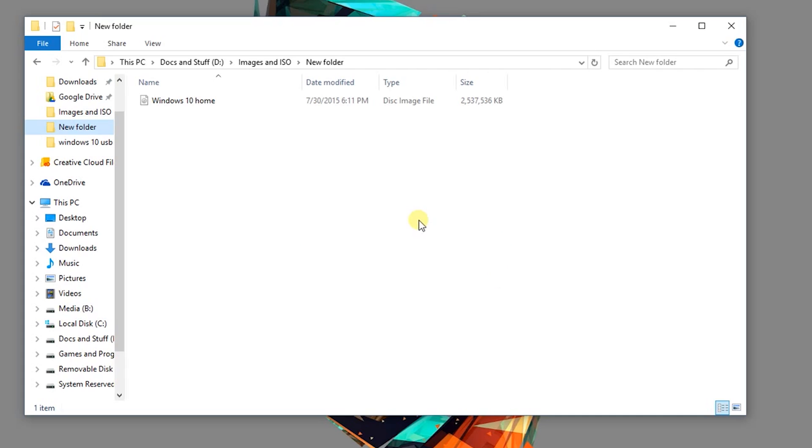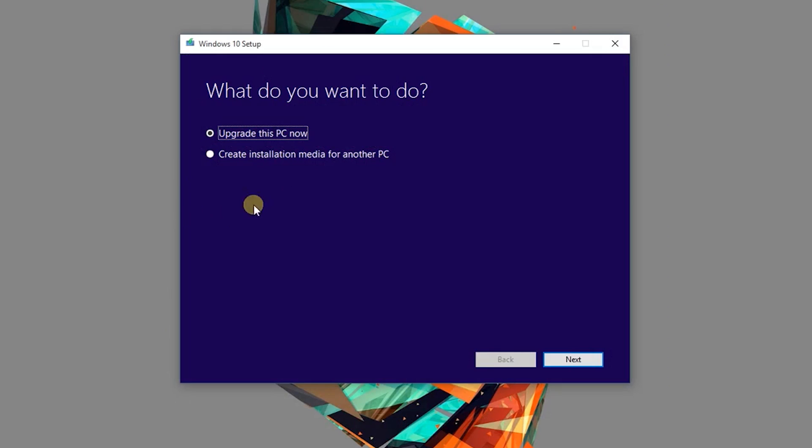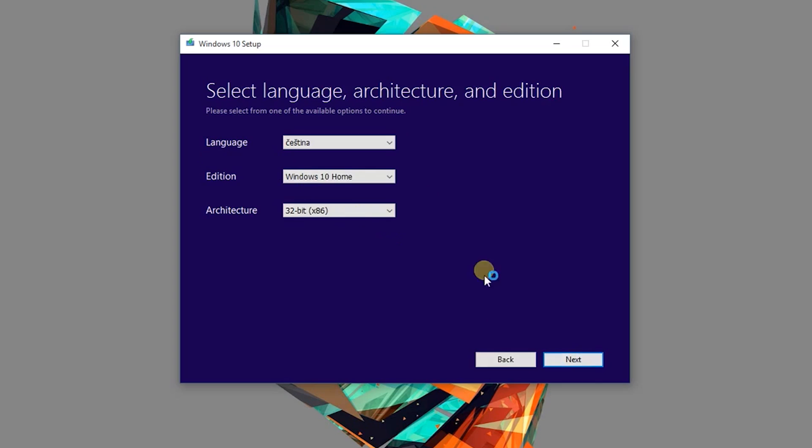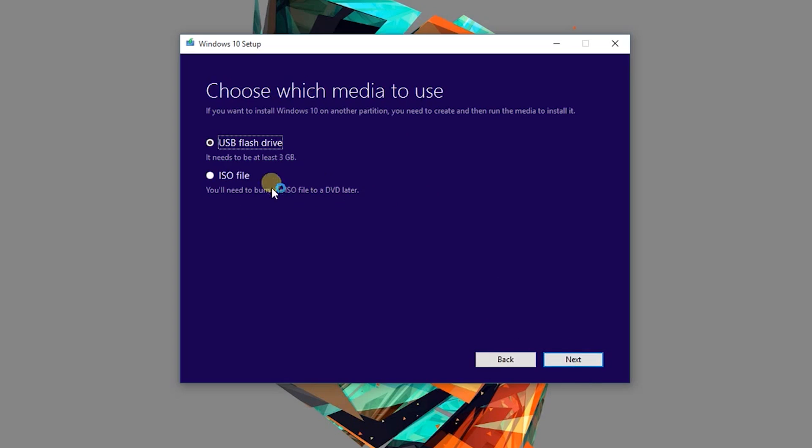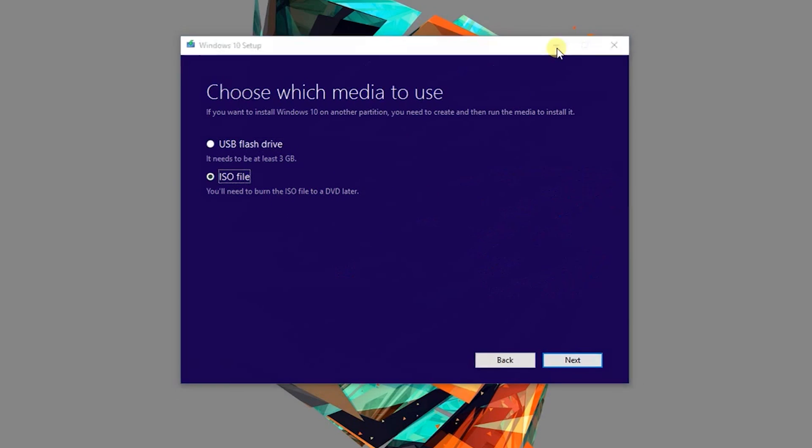Alright guys, so to do this, you're going to need the Windows 10 ISO. If you don't have it, you can use Microsoft's Media Creation Tool, go to the option to create installation for another PC, choose your Windows version, and download the ISO file. It's really easy to do.